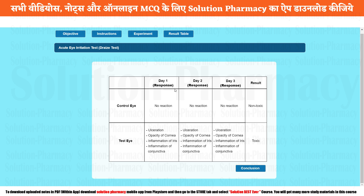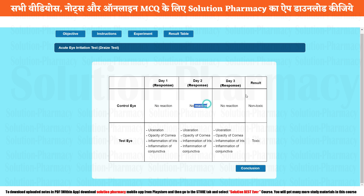If you click the result table, there is the following observation. For the control eye: day one — no reaction; day two — no reaction; day three — no reaction. That means it is non-toxic, as the right eye remained unchanged. On the second tab, the test eye shows different types of appearances — ulceration, opacity, inflammation of the iris, inflammation of the conjunctiva, or a combination of any of these. The same response is seen on day two and day three, which concludes that the particular given drug sample was toxic.